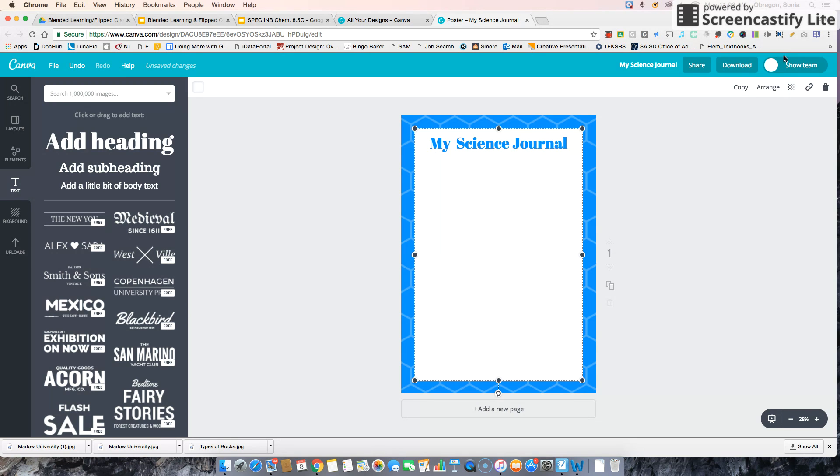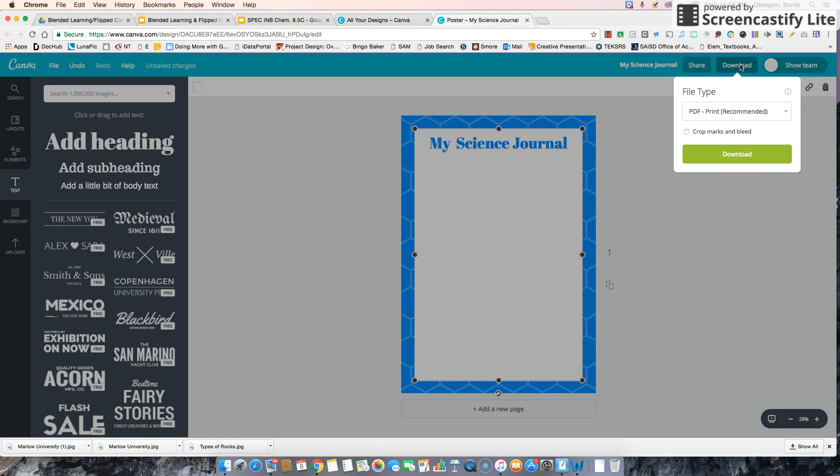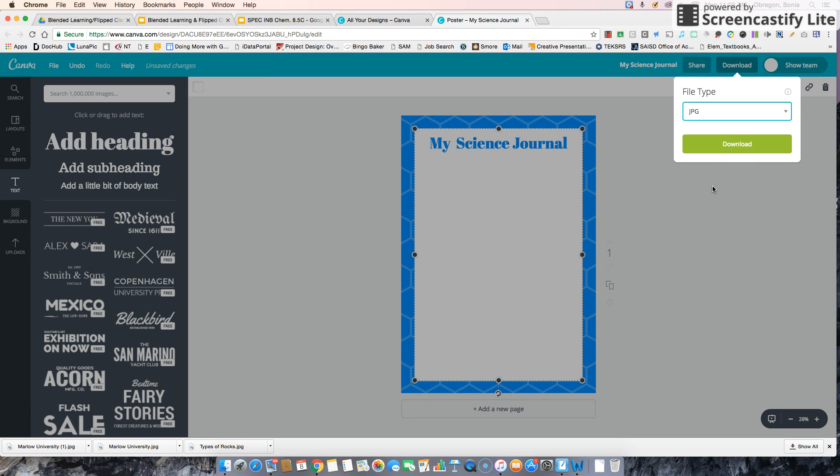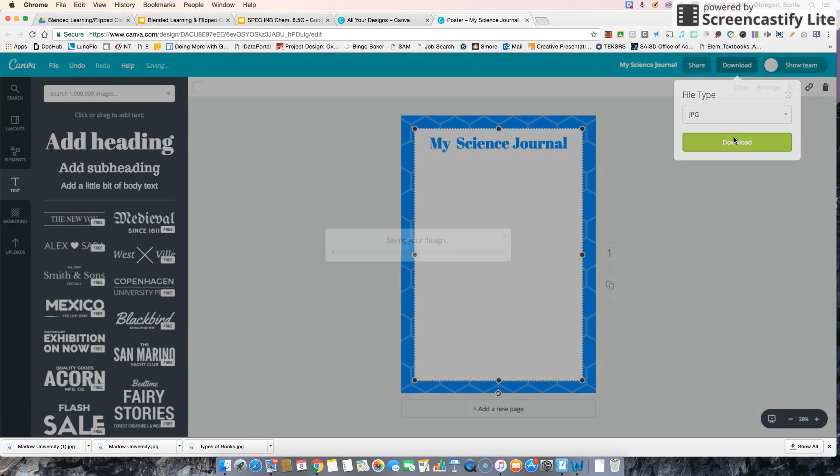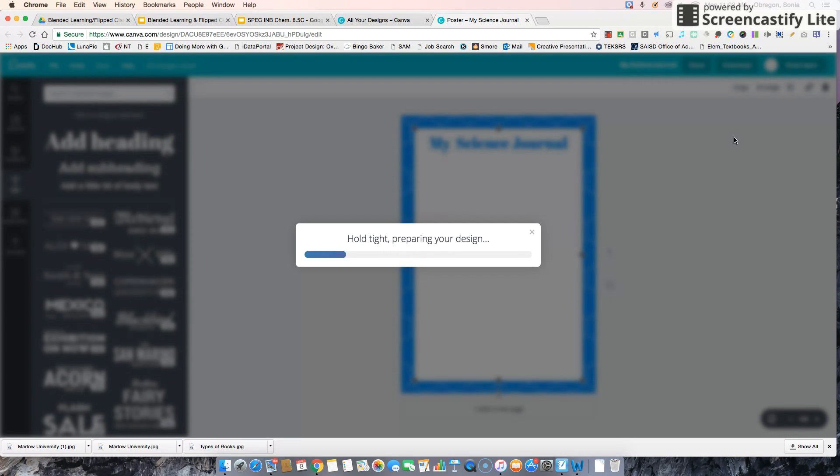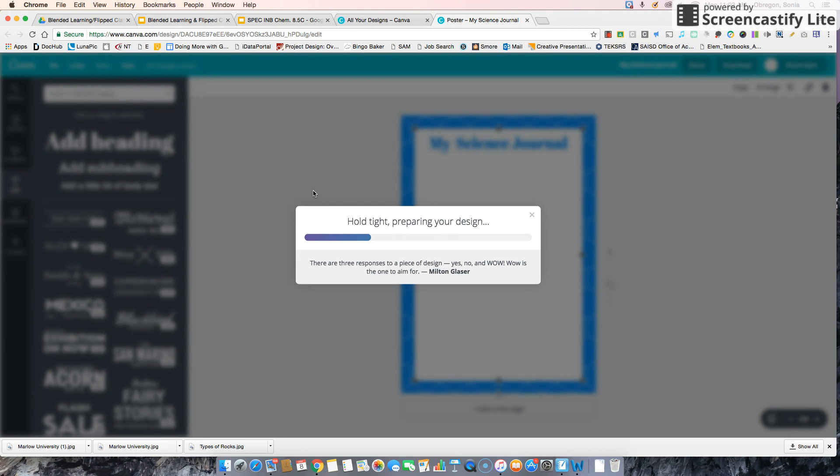So then go ahead and download JPEG. Saving the design.